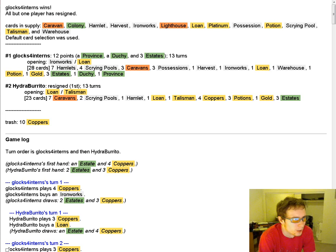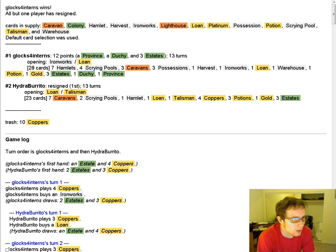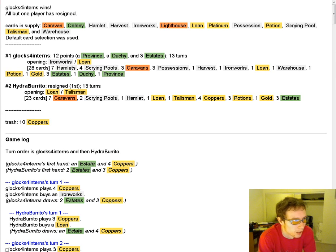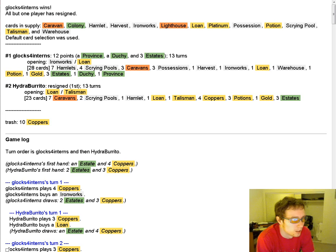I think I open Ironworks Loan. The Loan combos with the Ironworks a little, and it flips your deck a tiny bit faster, which gets you the Ironworks cards a tiny bit faster. It's just a small thing, but it adds up.